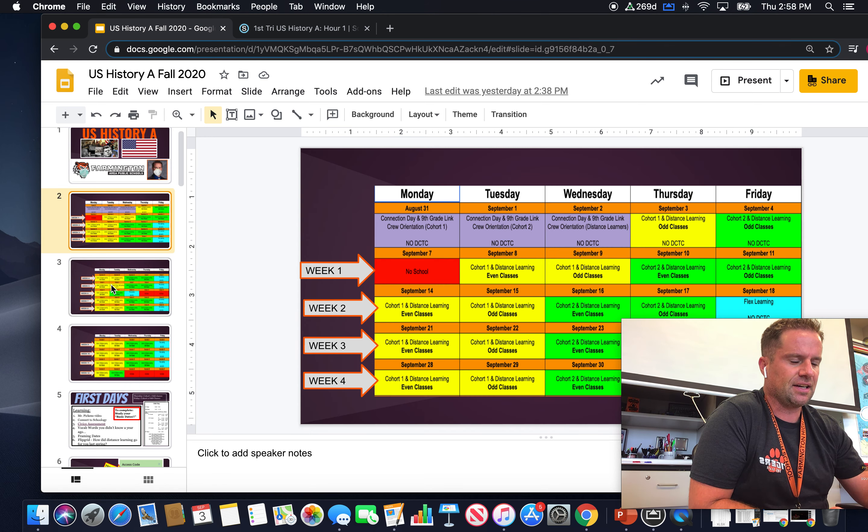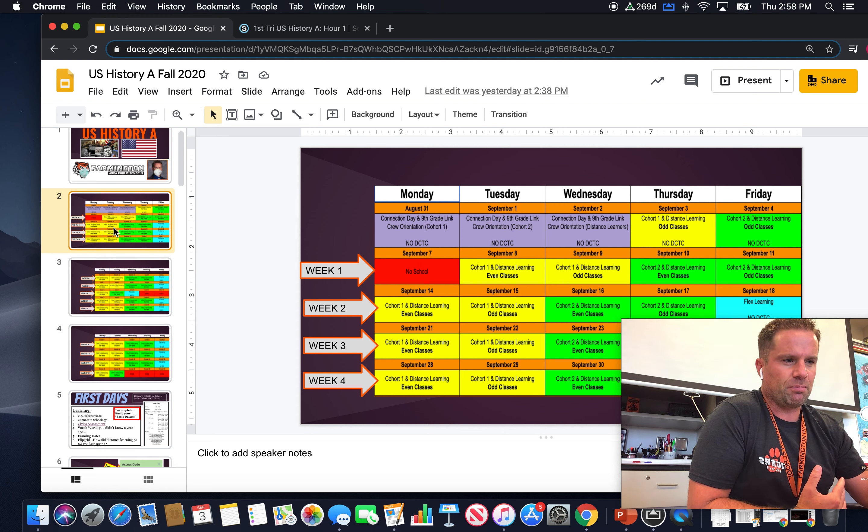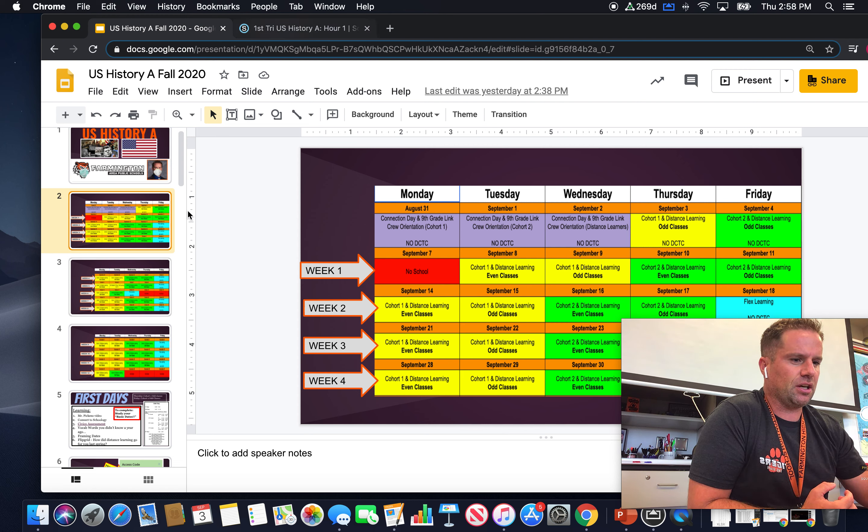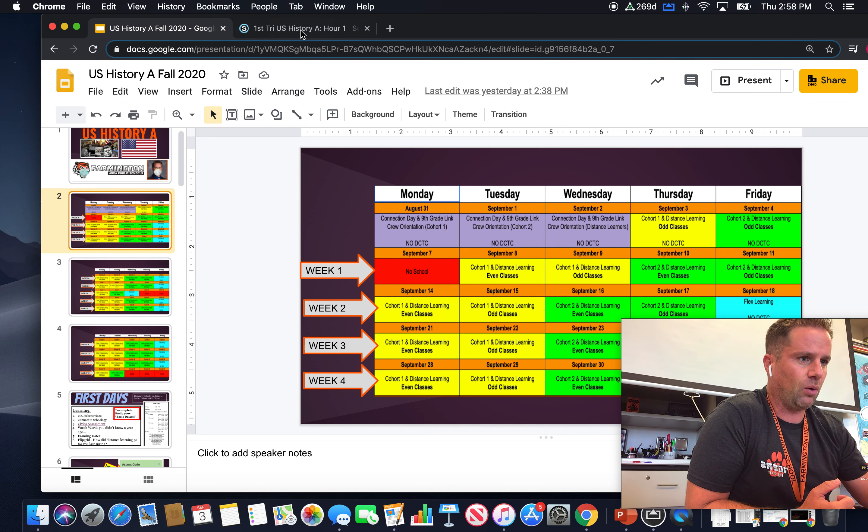I'll show you where that's at so you can see what we're going to be doing week by week. There is a document in there called scope and sequence that will help you out with that.